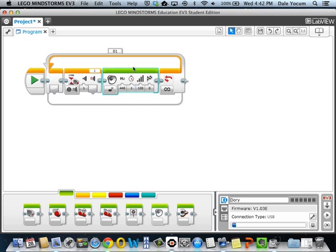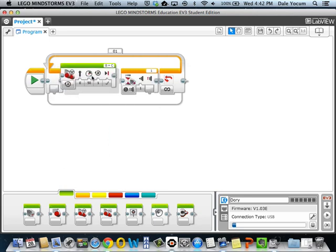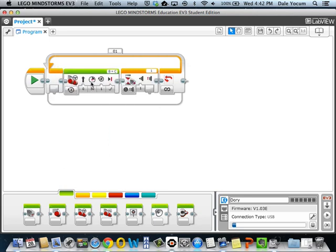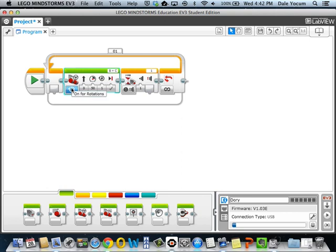So for the exercise that we're about to do, though, we want to do things with motors. And I think you know how to do most things, but let's talk about one of the more common mistakes. So I drag up the move steering block that we've used before, and by default, it goes forward for one rotation. See we're on rotations, and it's set to one.